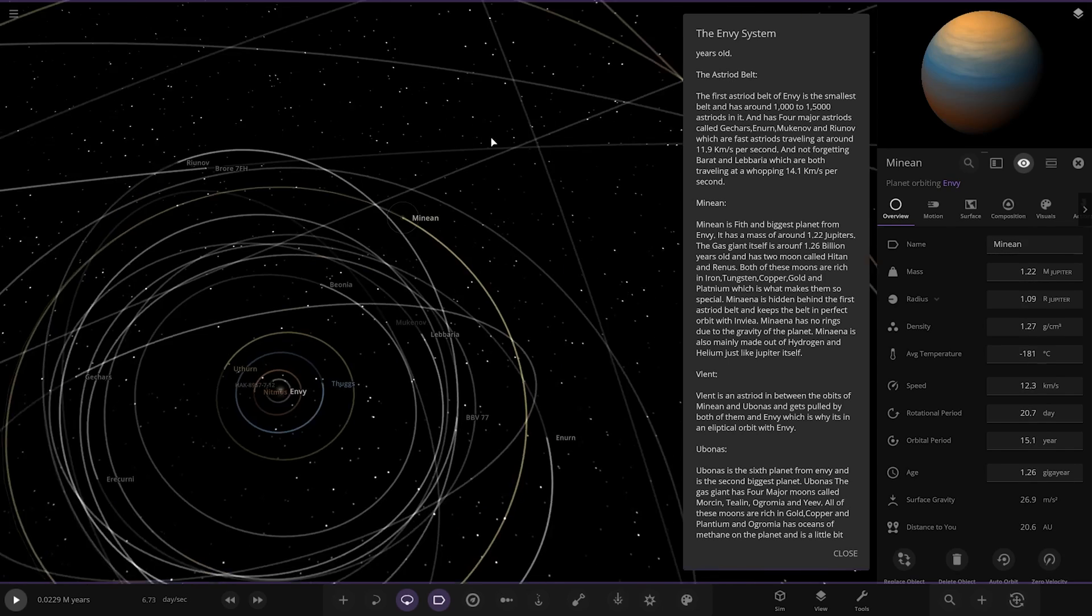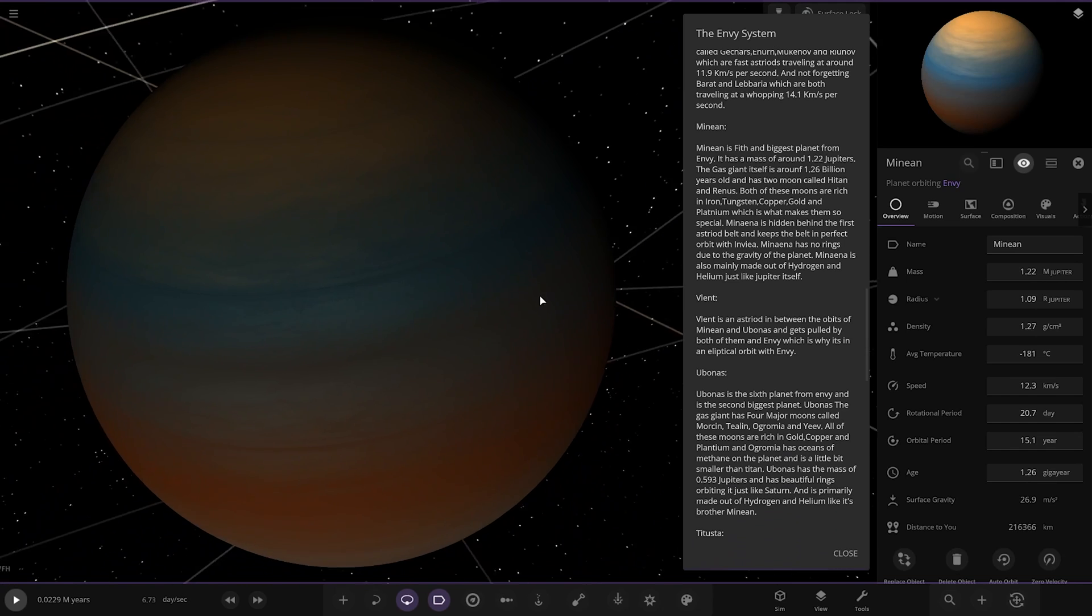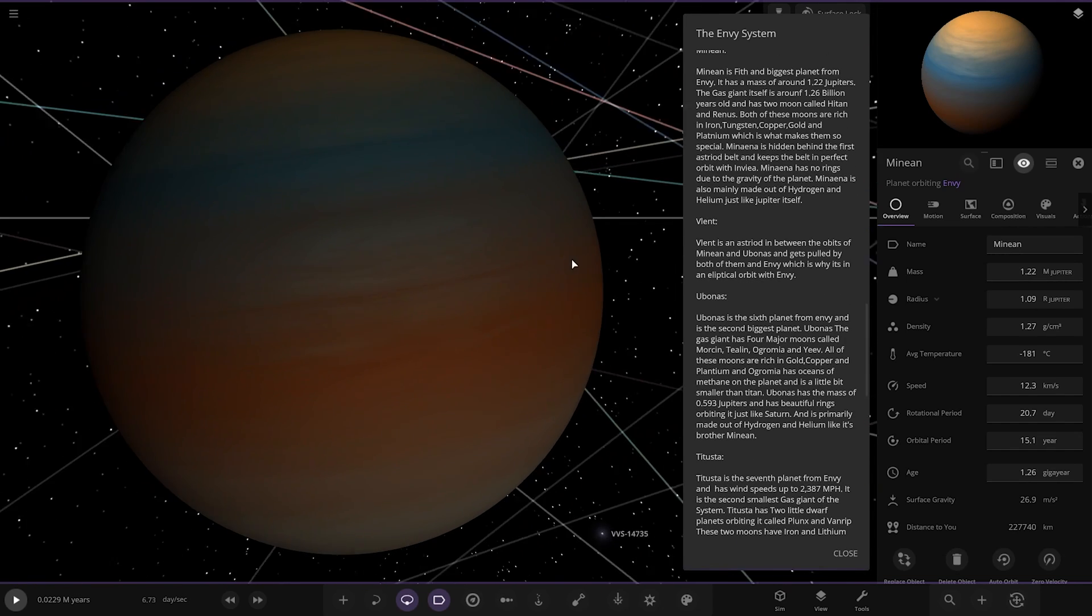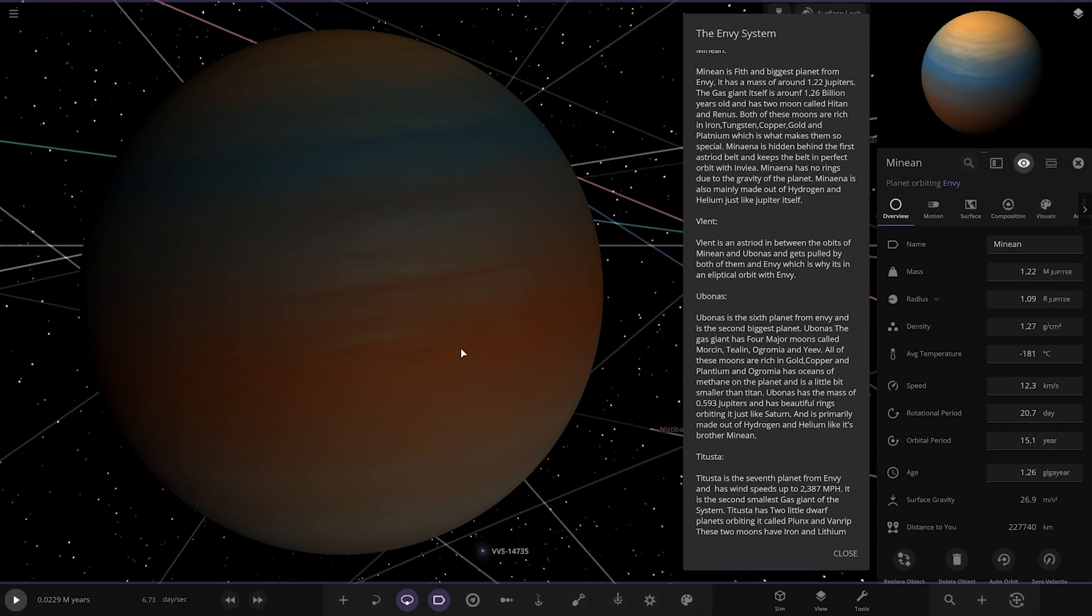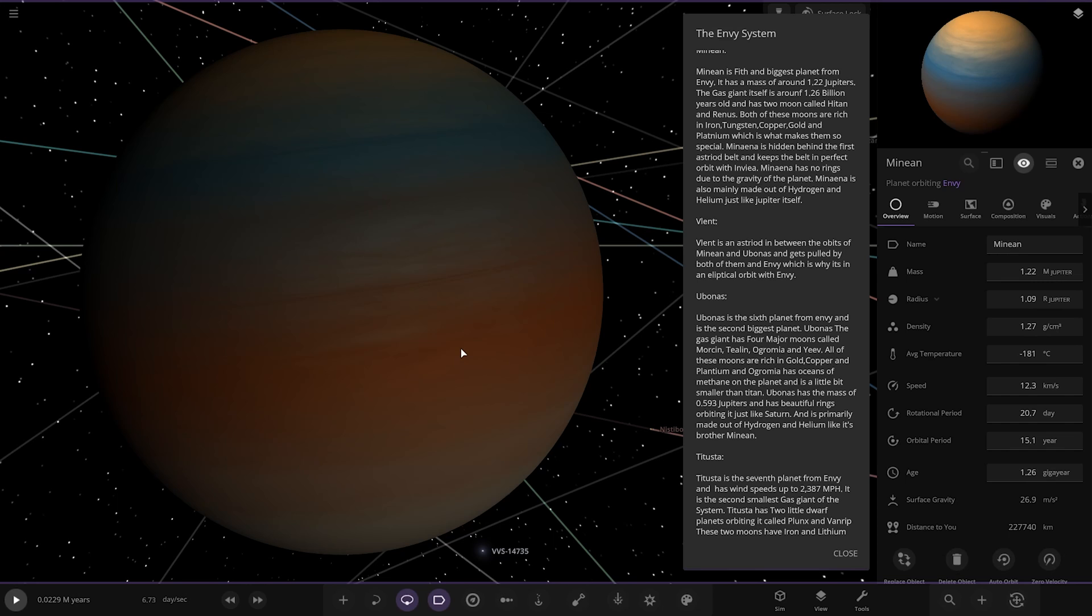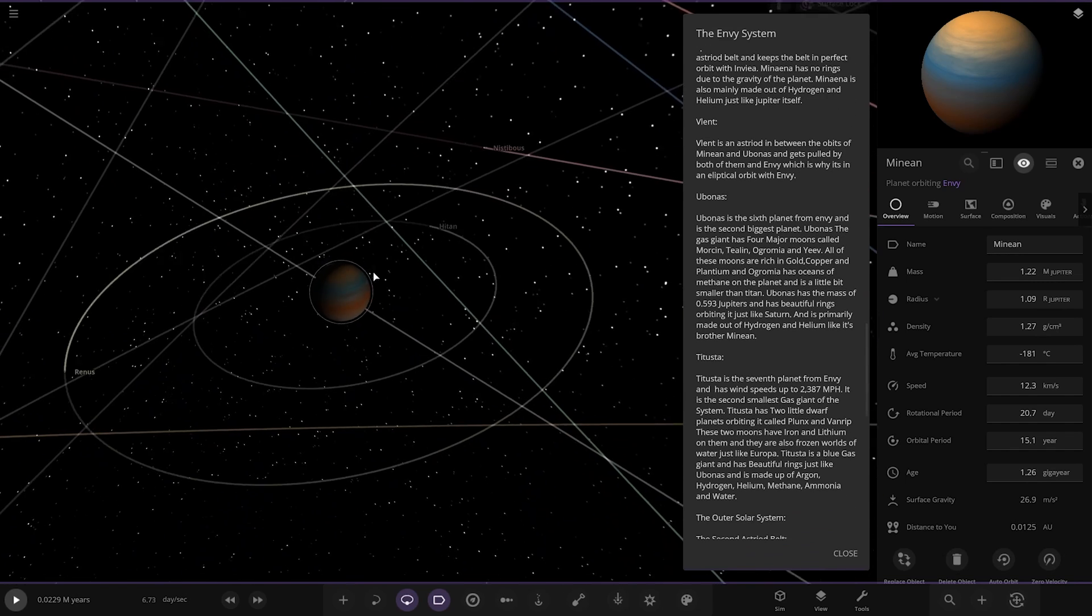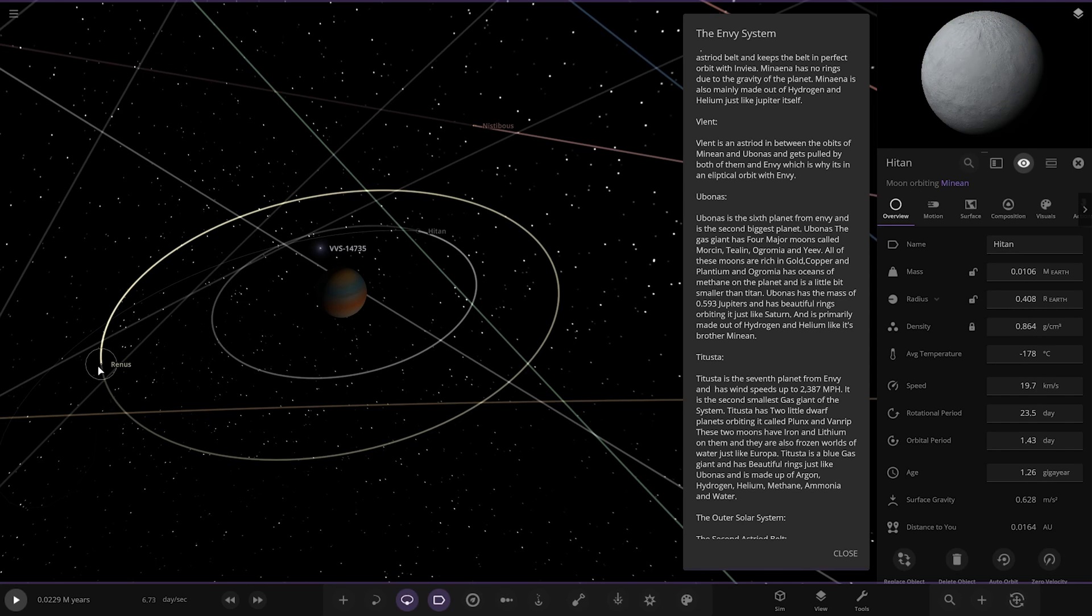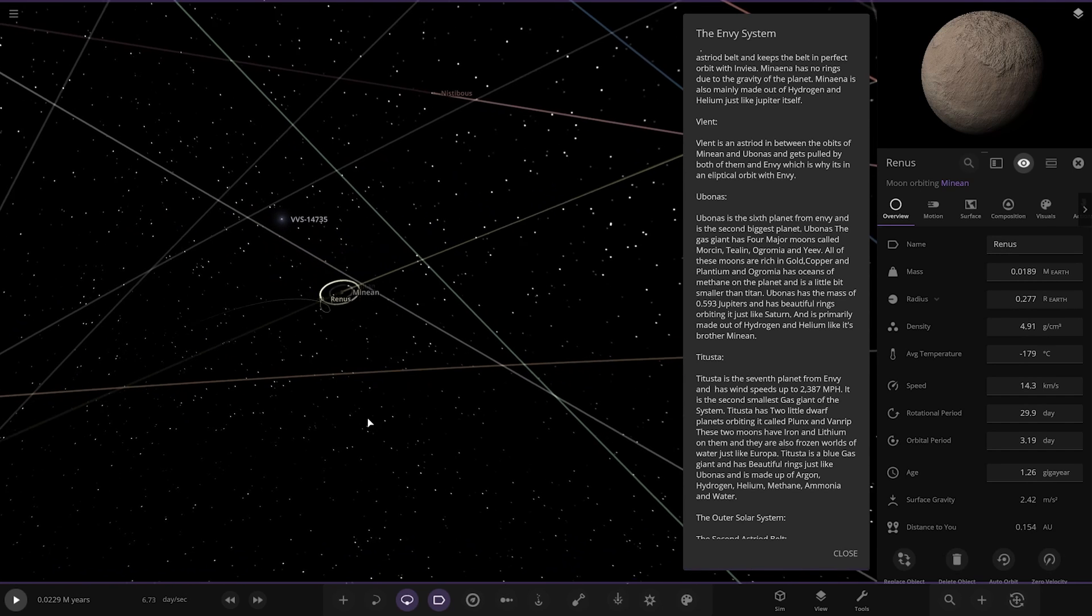Fifth planet on. Minion. It's the fifth and biggest planet from Envy. It has a massive 1.22 Jupiters. It's 1.26 billion years old as well. A moon called Hyten and Rhenus. Both moons are rich in iron, tungsten, copper, gold and platinum, which makes them so special. Minara is hidden behind the first asteroid belt and keeps the belt in perfect orbit. It has no rings due to gravity of the planet. It is also mainly made of hydrogen and helium like Jupiter itself. So that's your typical gas giant build.